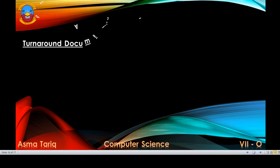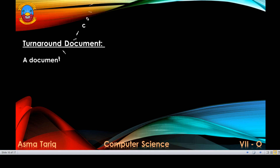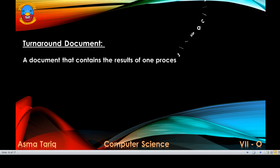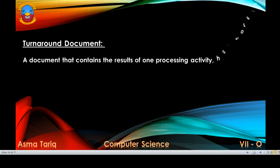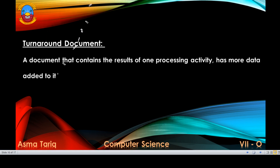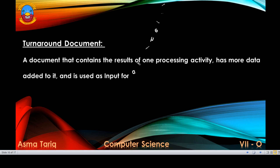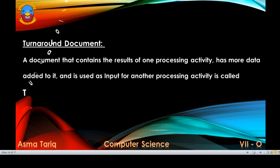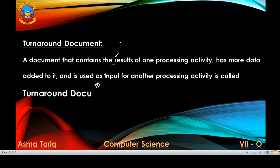A turnaround document is a document that contains the results of one processing activity, has more data added to it, and is then used as input for another processing activity. This document is called a turnaround document.